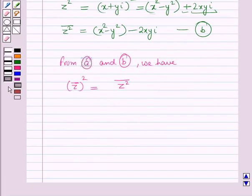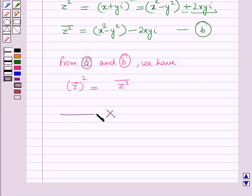So these are the various properties of conjugates of complex numbers. In this session you have learnt about the conjugate of a complex number and the properties of conjugates of complex numbers. This completes our session; hope you all have enjoyed it.